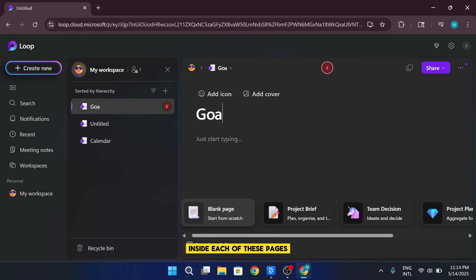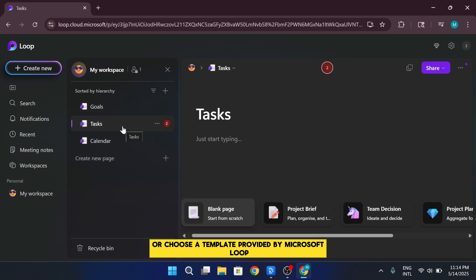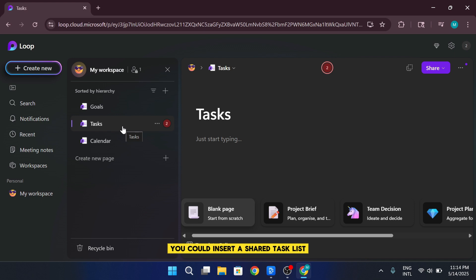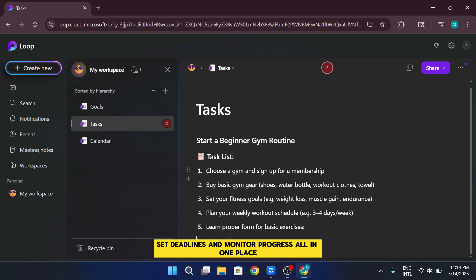Inside each of these pages, you can either start completely from scratch or choose a template provided by Microsoft Loop. For example, on the Tasks page, you could insert a shared task list.